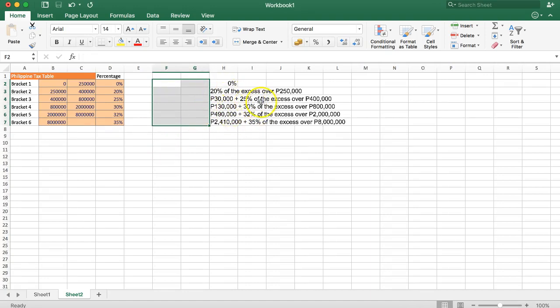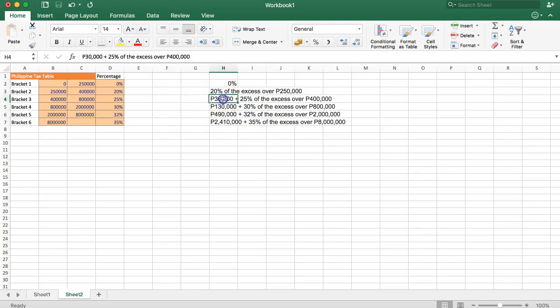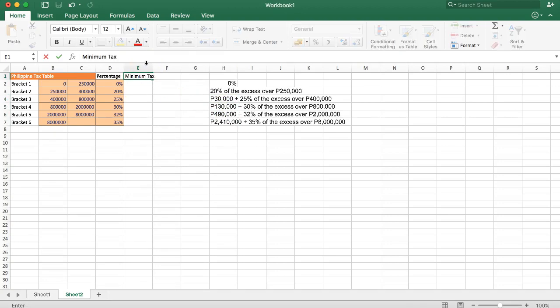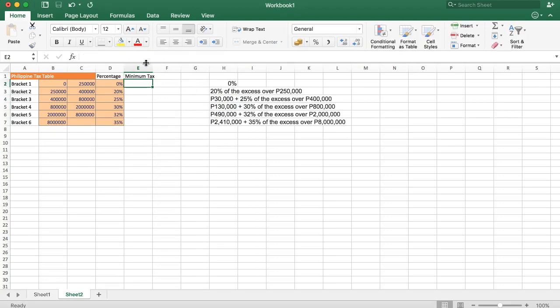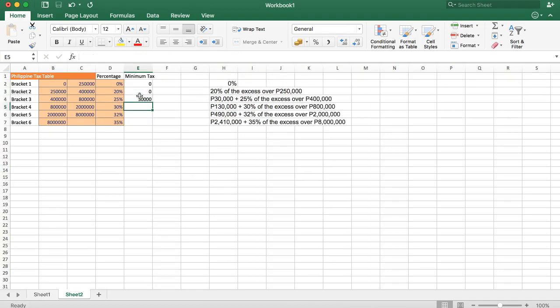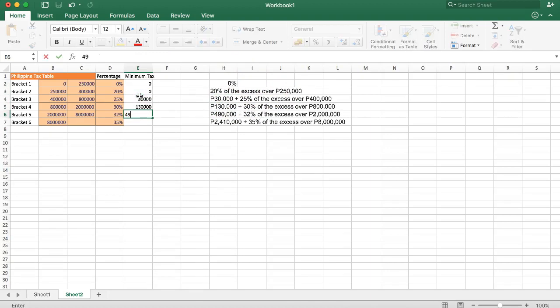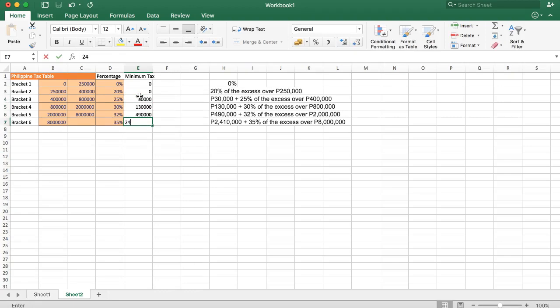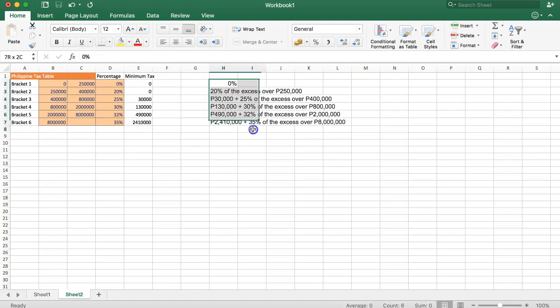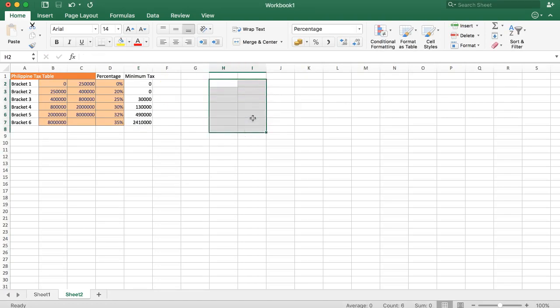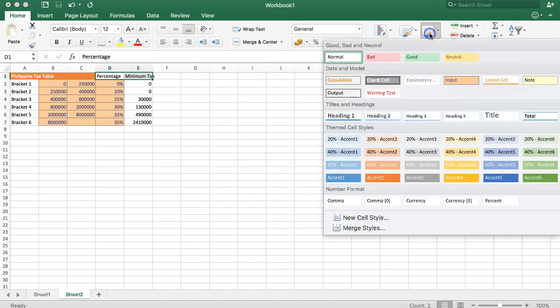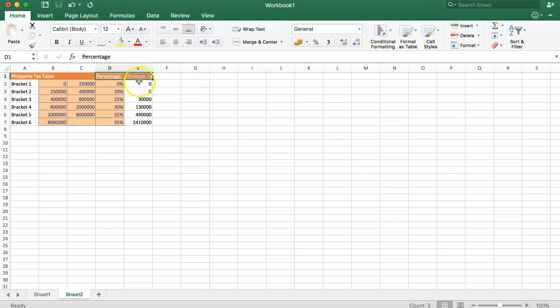All right, so now we have this. Let's delete this right now. You can see here there is some fixed payment, so we're going to put in this. I will call this minimum tax. So this is the minimum amount. You can see here the first two brackets has no minimum, but now it starts to get a minimum of 30,000, then 130,000, 490,000, and 2,410,000. All right, so now we have everything. Let's delete this and we have our nice things.